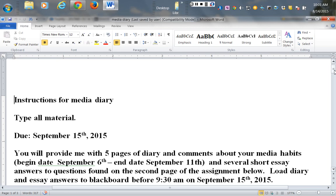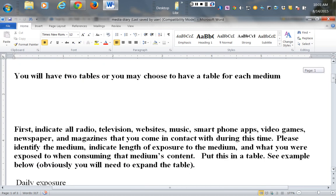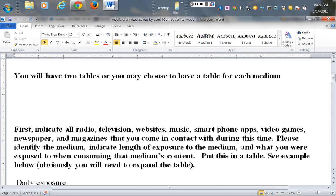When I talk about time spent with media, I'm talking about anything related to radio, television, websites, music, smartphone apps, video games, magazines, newspapers, billboards—anything like that. I'm hoping you'll identify the medium, indicate the length of exposure to that medium, and what you were exposed to. What was the content? Here's an example.